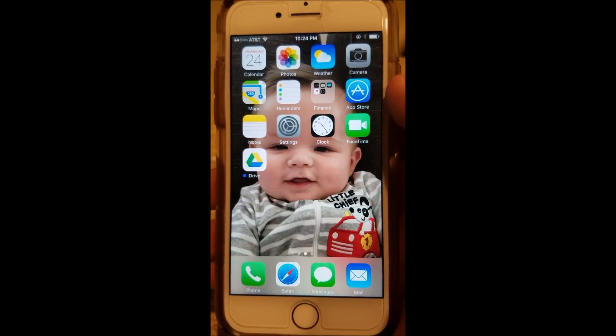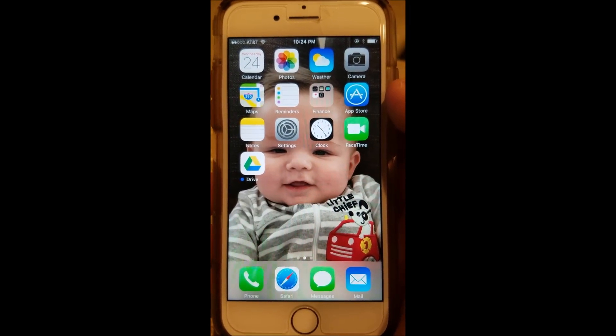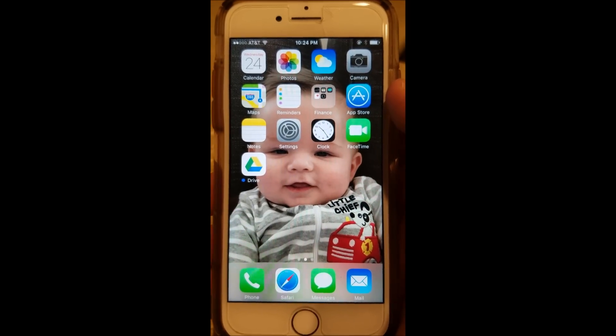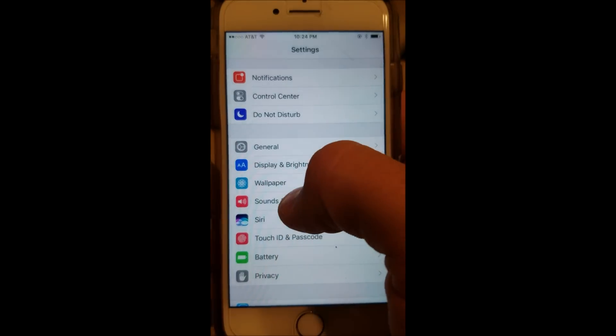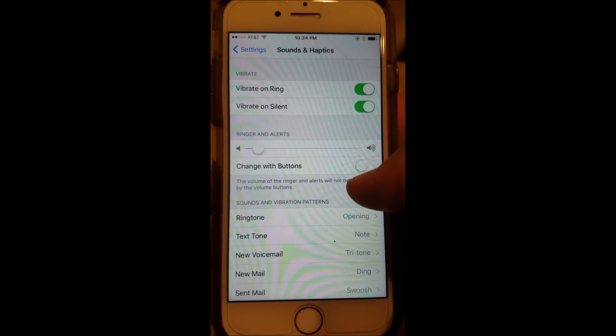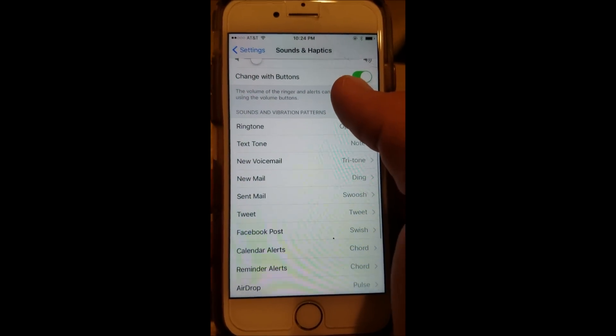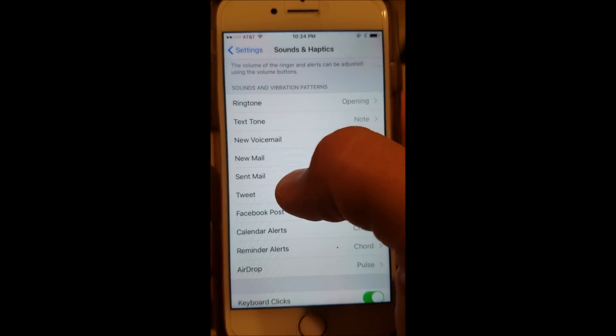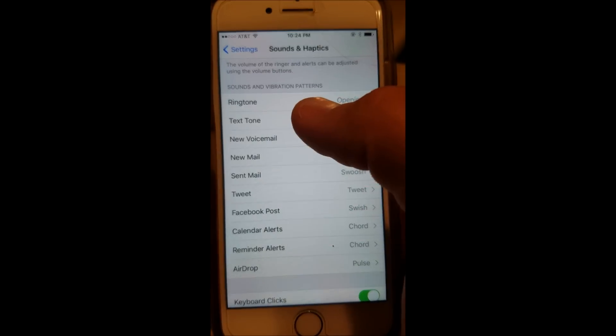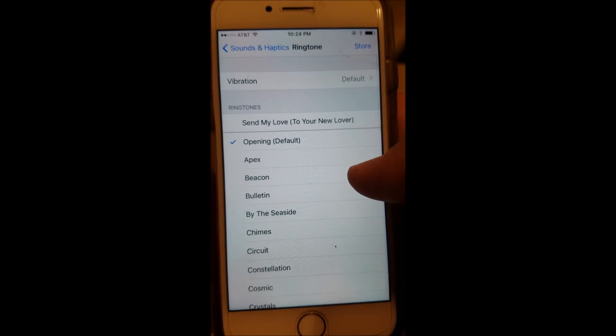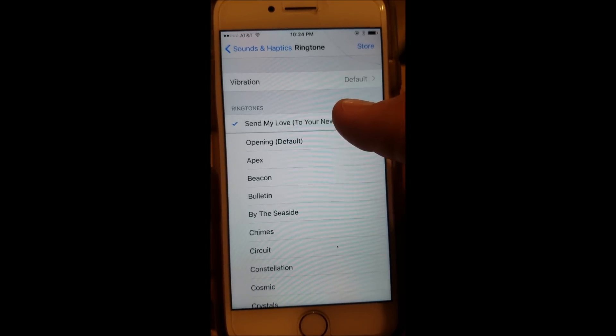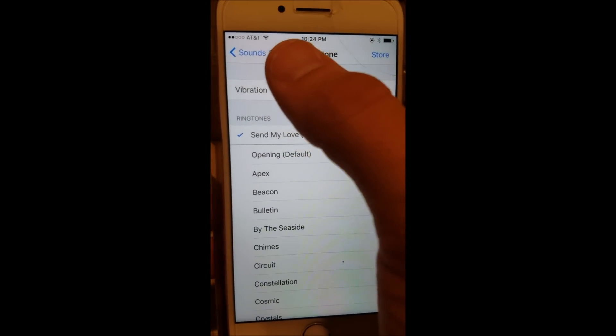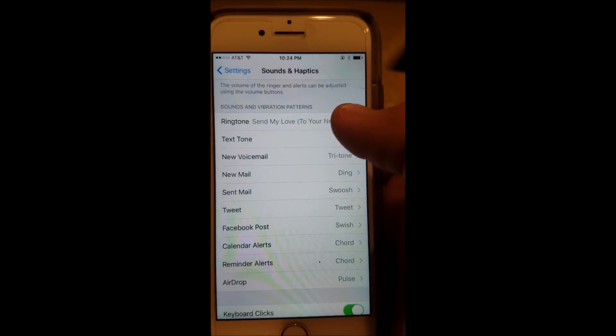Alright, so now we have the ringtone on our iPhone. We just need to apply it so that it will play as people call us. To do that, we're going to go into settings and go into sounds and haptics, and you can see here that there is a list of tones. A ringtone or a text tone, voicemail, whatever. In this case, we're going to select ringtone and we will change it to the ringtone that we have created and added to our iPhone. And now, when people call us, that will be our ringtone.